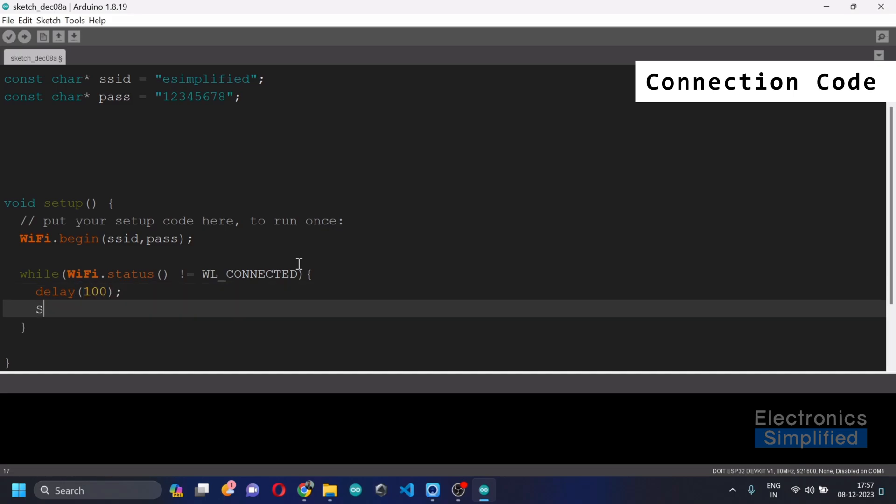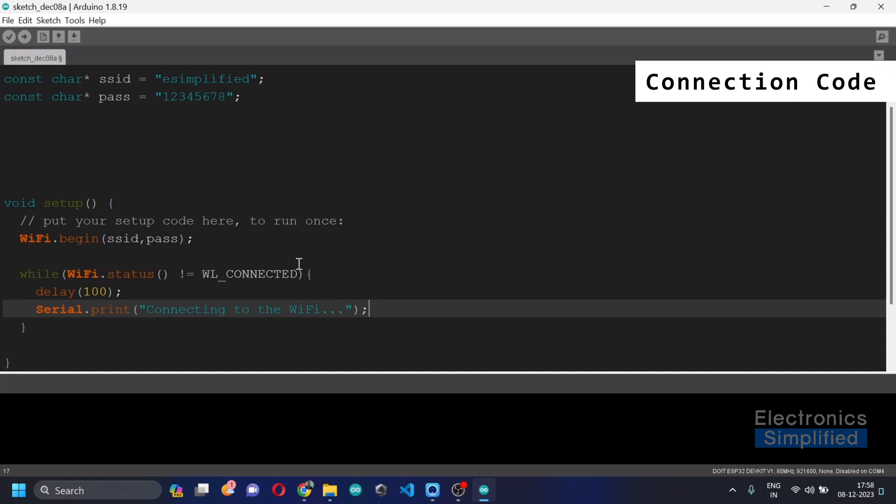So we'll keep trying. We'll add a small delay. Okay, we'll just serial.print and we'll just print saying that it's connecting to the Wi-Fi.